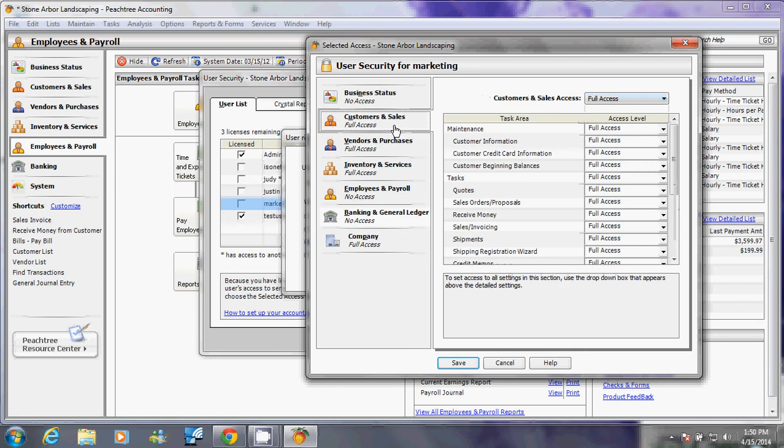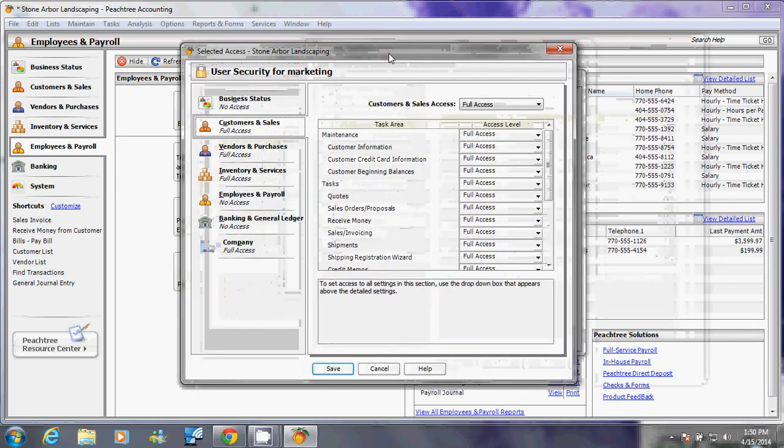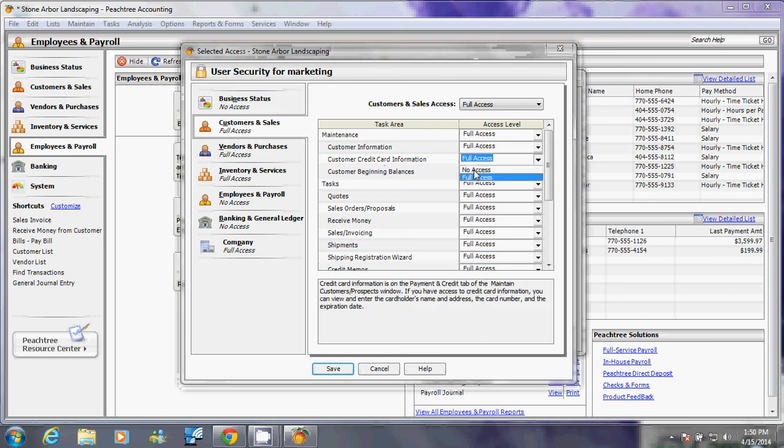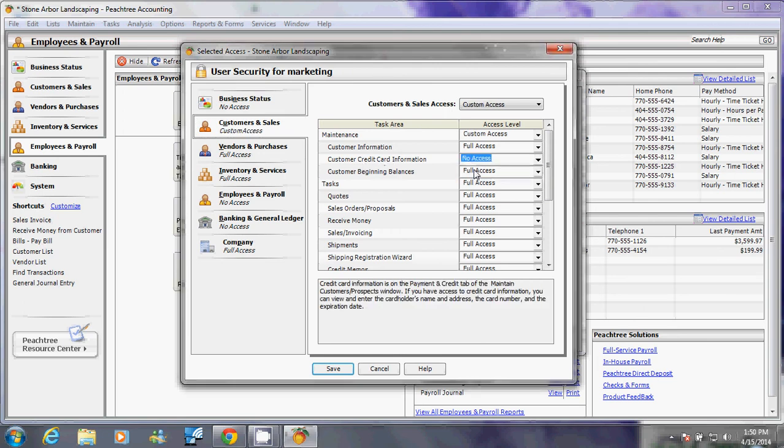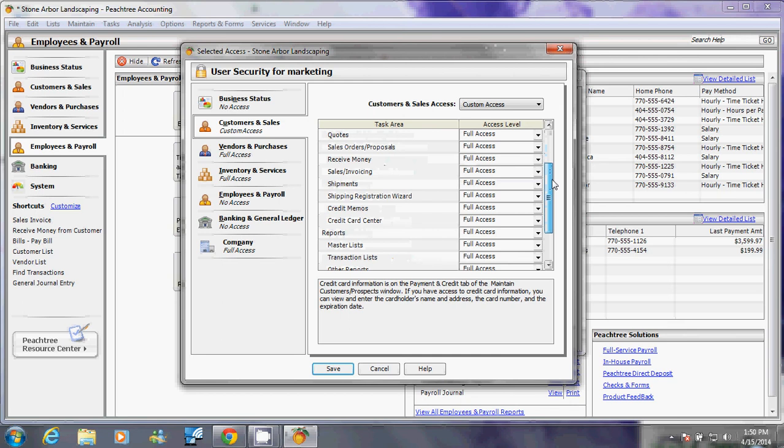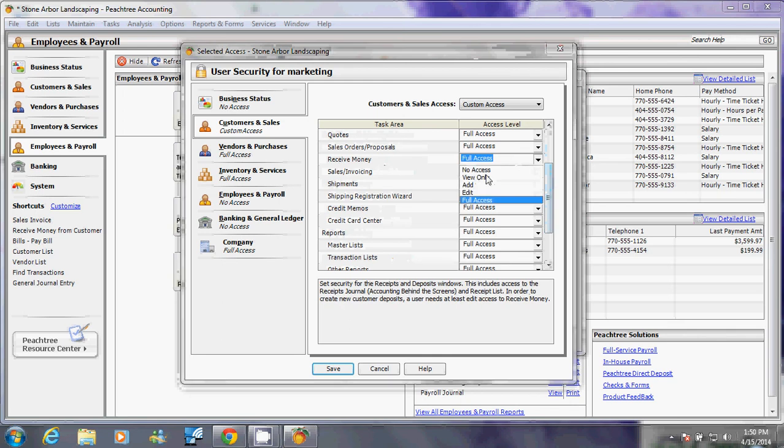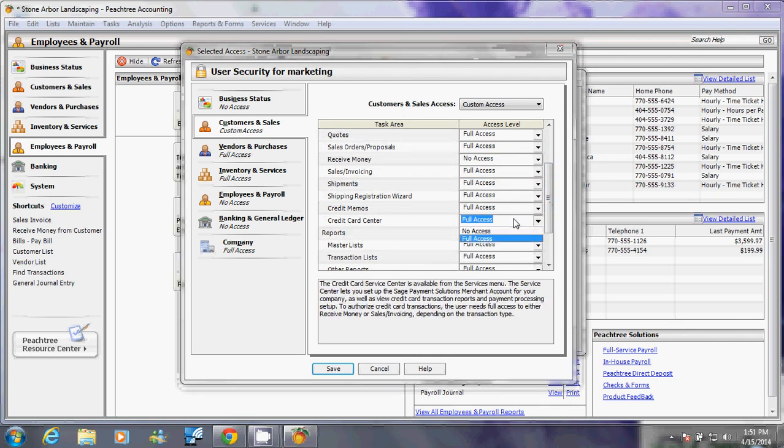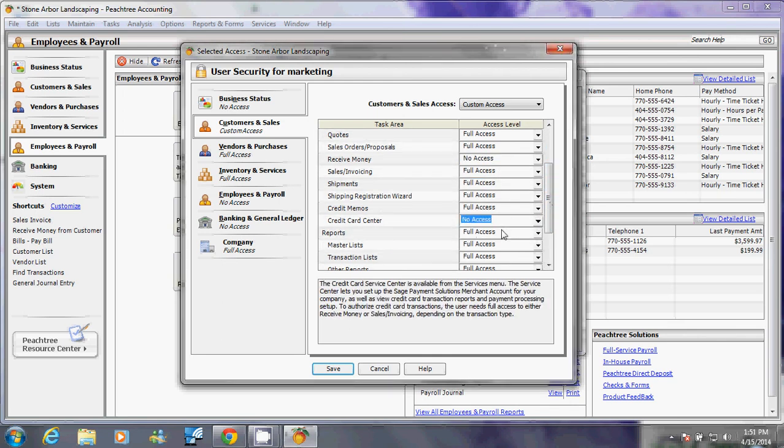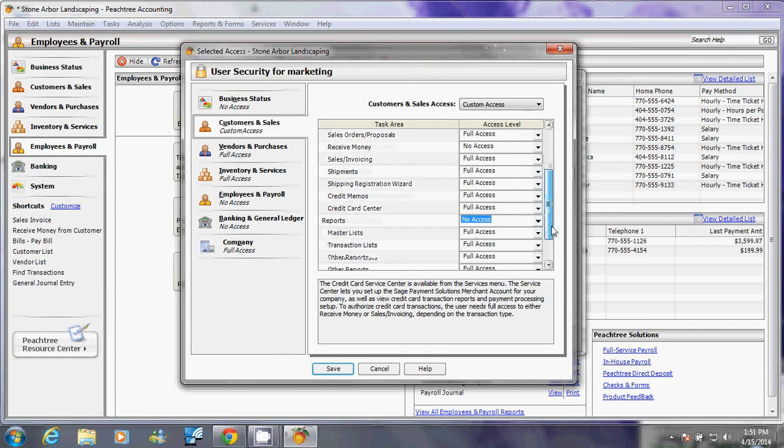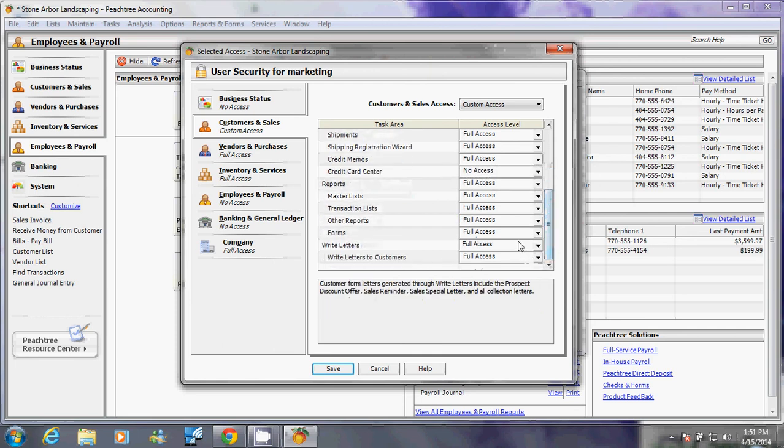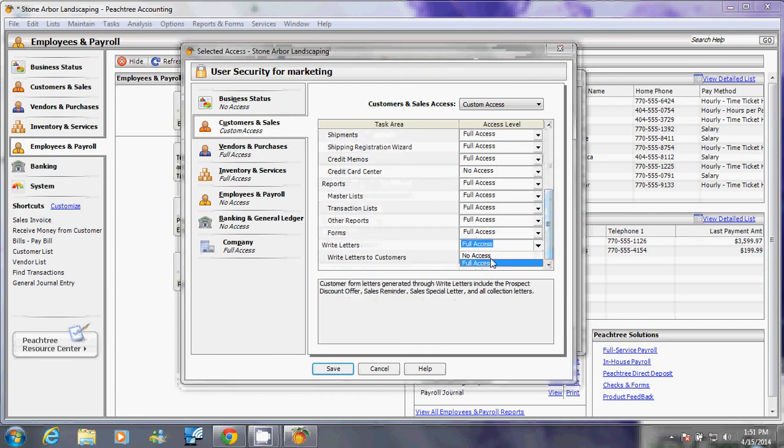For customers and sales, I do want him to see it, but I don't want him to see everything. I don't want that person to see the customer credit card, so I'm going to say no access to that, or when I receive a check or the credit card center, and anything else that you don't want that person to literally have no access to.